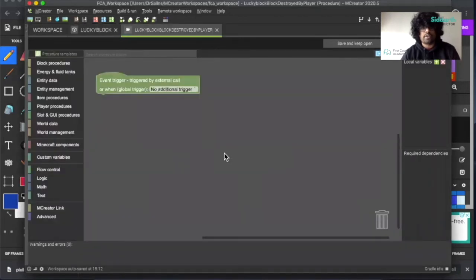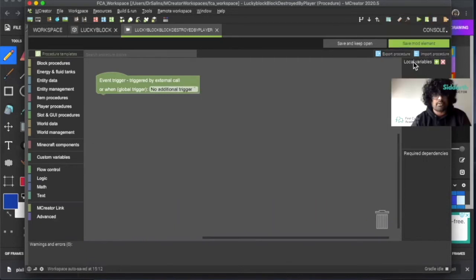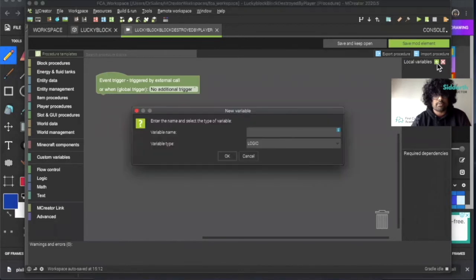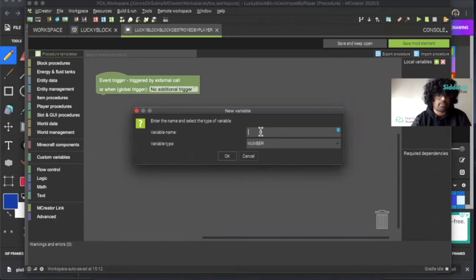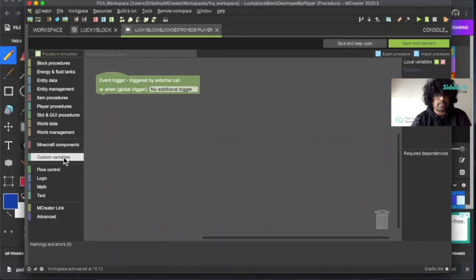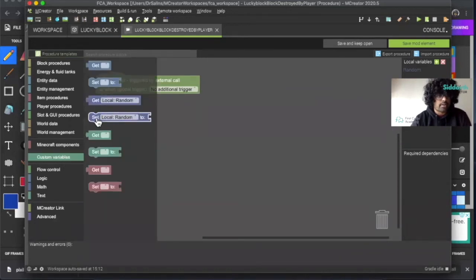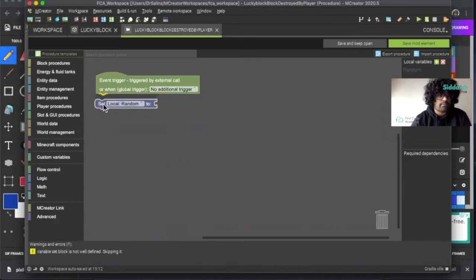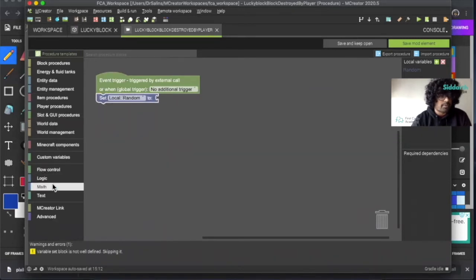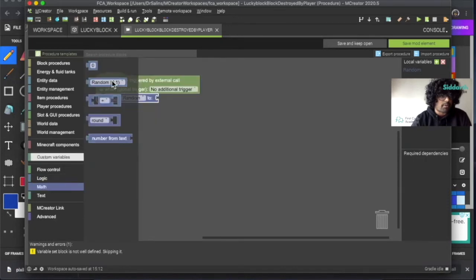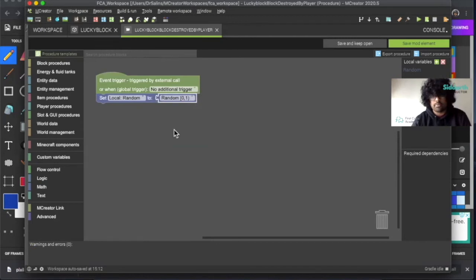Right now, what I want to do is use a variable. Over here it says local variables, I can click on plus. I can change this to a number, now I'm going to call this random. Click OK. So now I have a block here that says custom variables. I'm going to click on it and take out set local random. Then I'm going to click on the math block and we have random 0, 1. What this does is it picks a random number between 0 and 1.